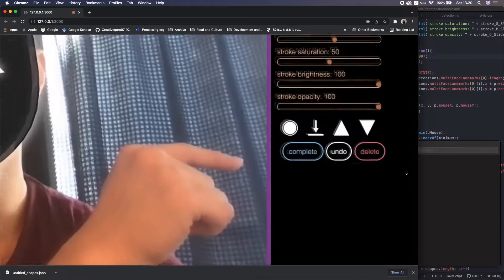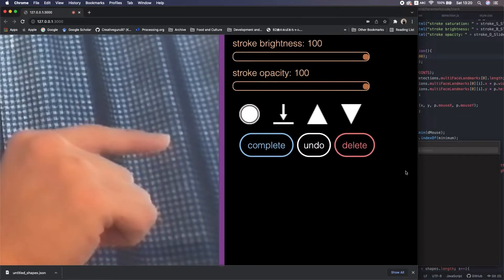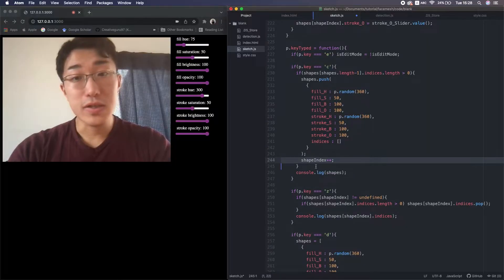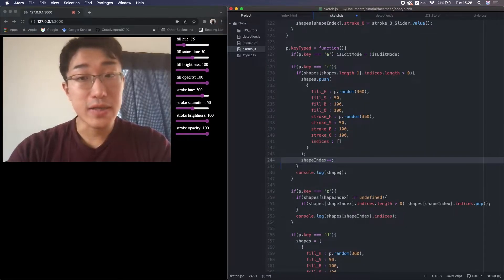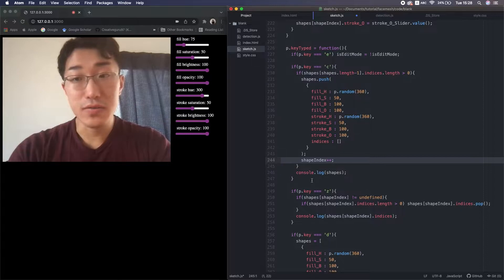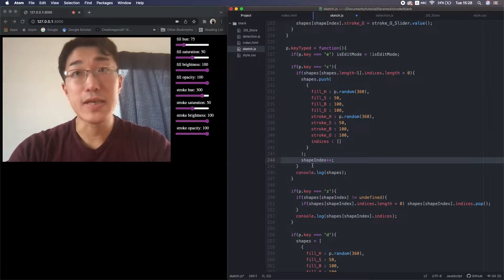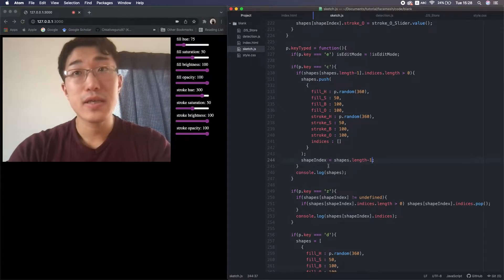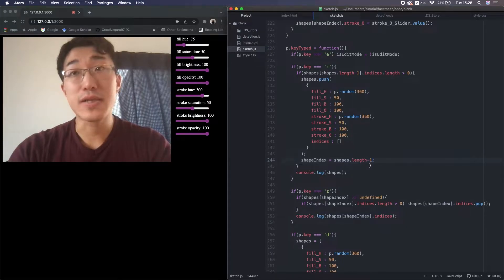Also create the user interface. But I found several issues in my code in the previous video, so let me fix them quickly. First, I forgot to change this increment in the complete function from shapeIndex++ to equal shapes.length-1.